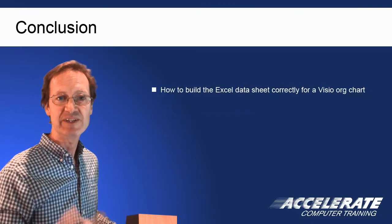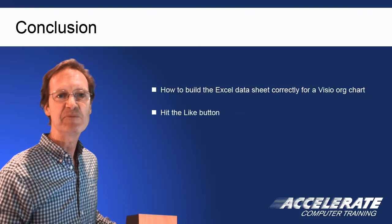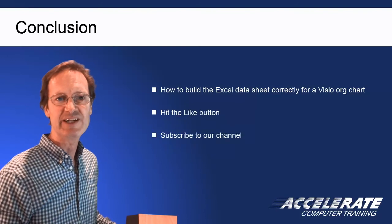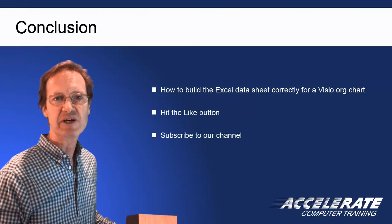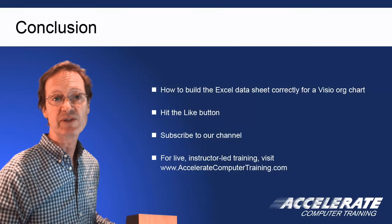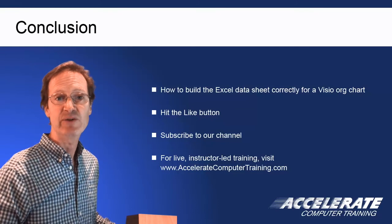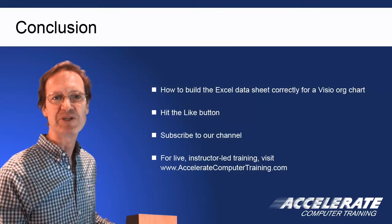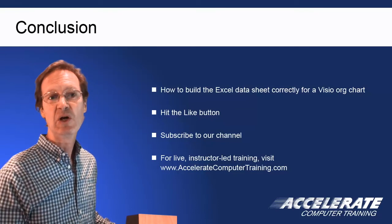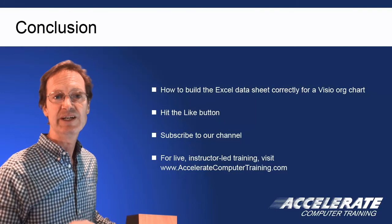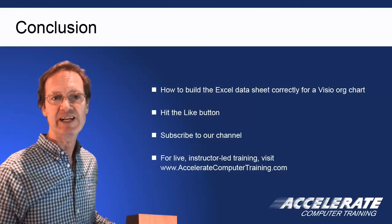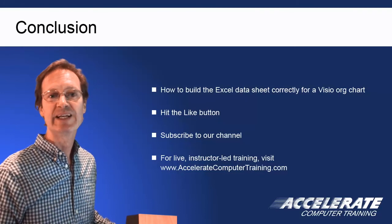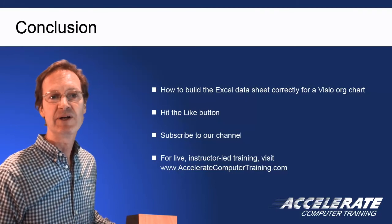And if you like this video, please hit the like button, subscribe to our channel, and add a positive comment. If you need live instructor-led training, either in person at our sunny Long Beach, California Training Center, or remotely from your location, check out our training classes at AccelerateComputerTraining.com, where we teach software like this every day of the week.